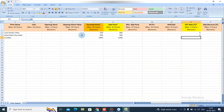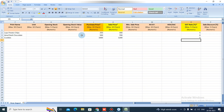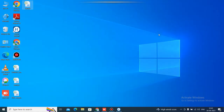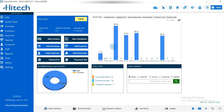Once you have added all the products, save the file. After saving, you must close the file, then open the software again.